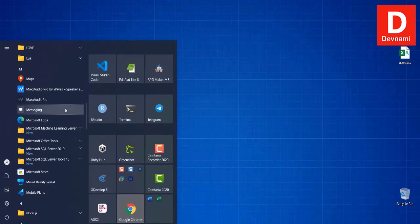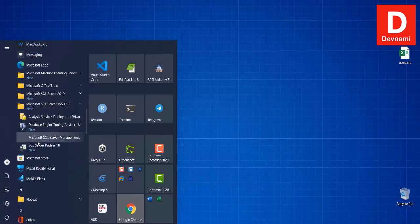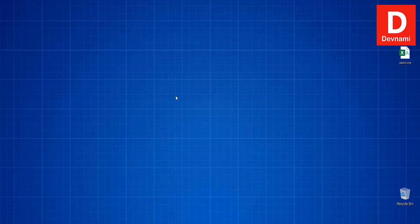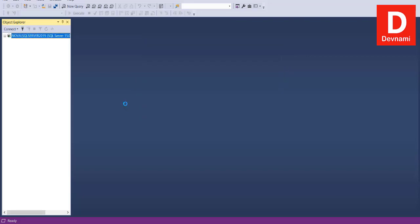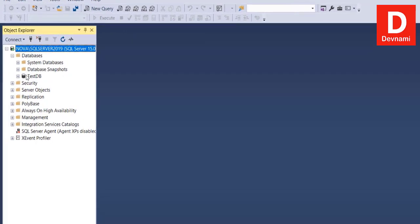I'll open SQL Server Management Studio. Here you can see SSMS is open. I'm going to connect to the database using Windows Authentication, and once connected I'll access one of our databases, which is Test DB.